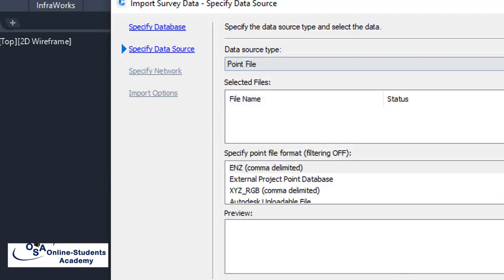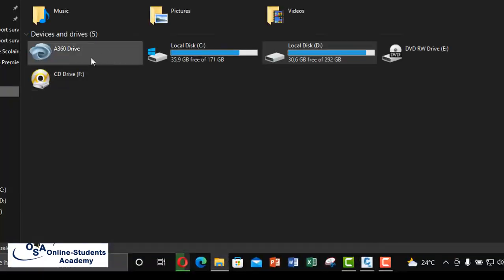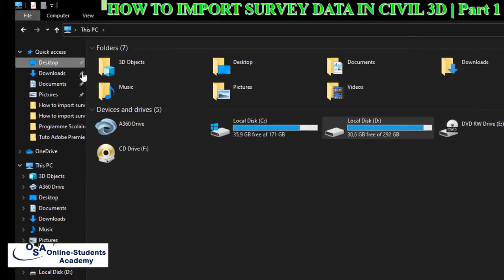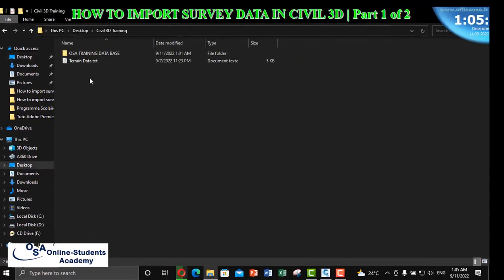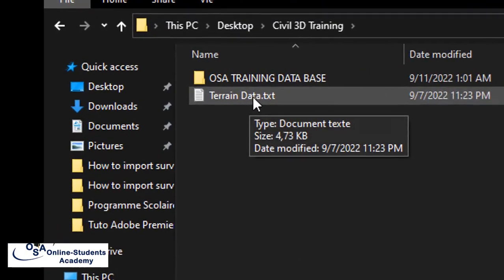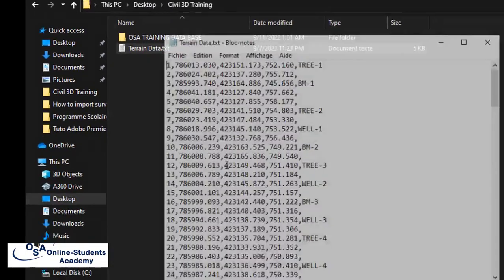Here, we navigate to the desktop and locate the file. The data is stored in a text file. I select the points file provided and click OK.